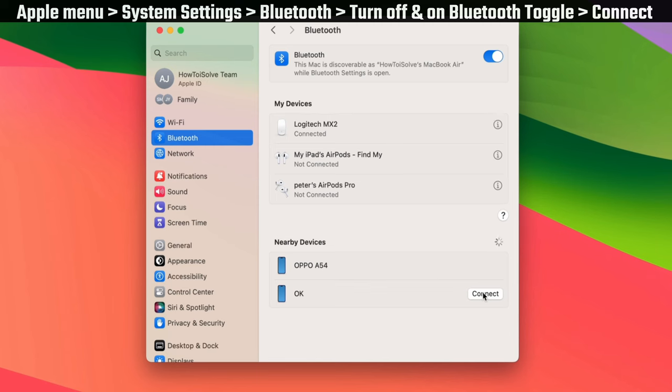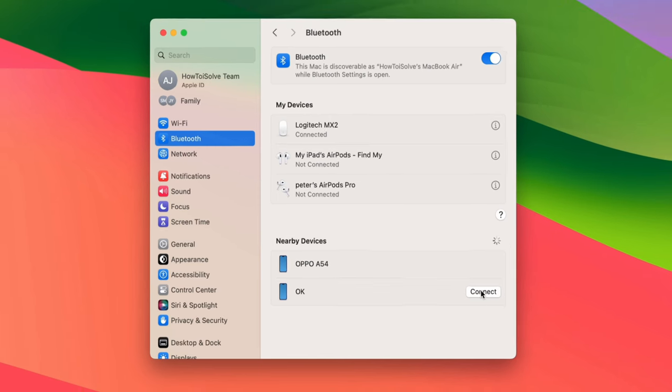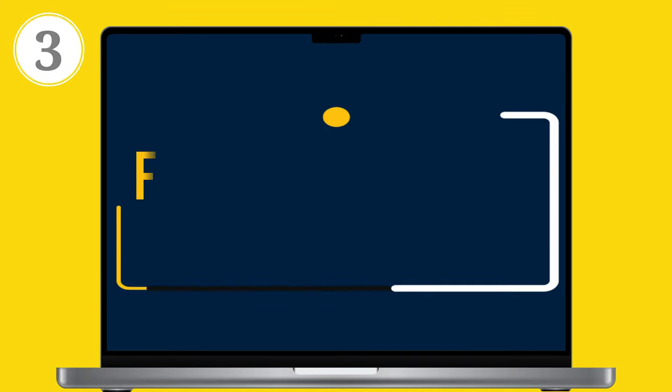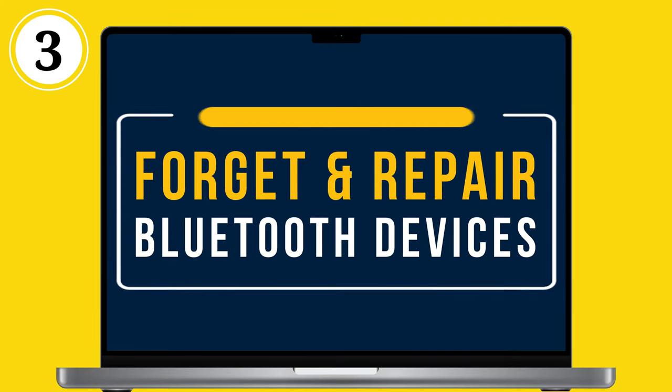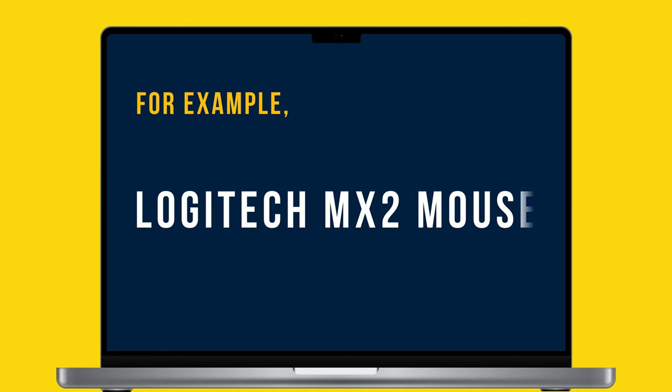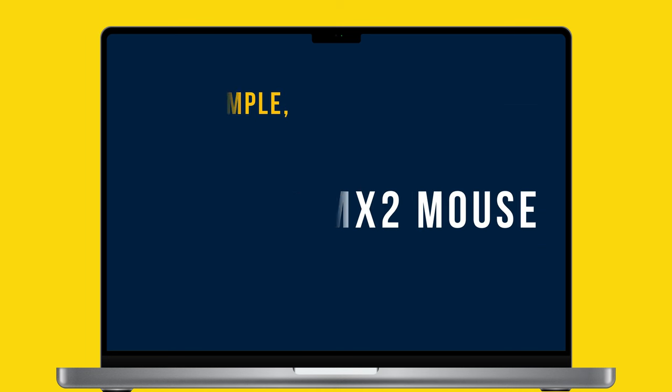If your device shows a connection rejected pop-up, follow the third solution: forget and repair devices. For example, I have a Logitech MX2 mouse here.